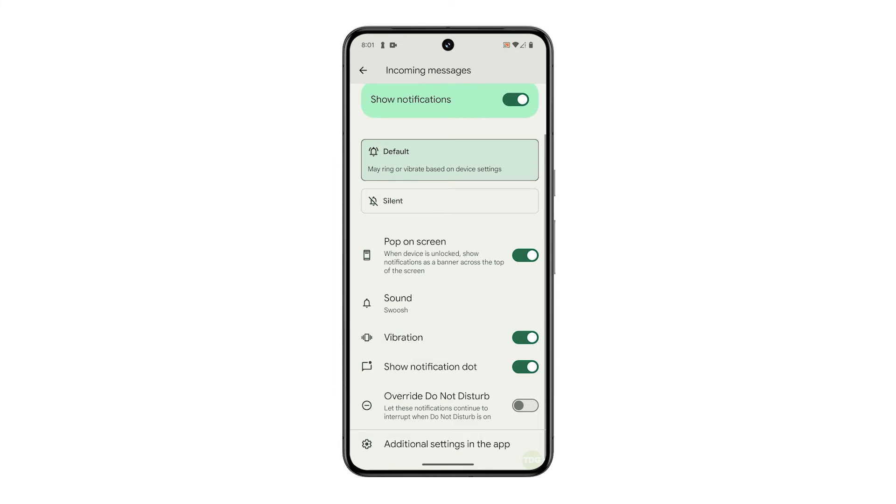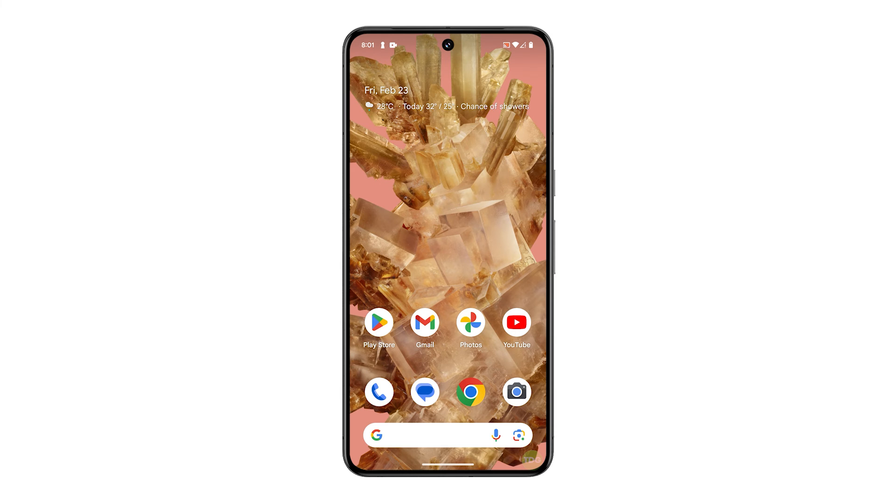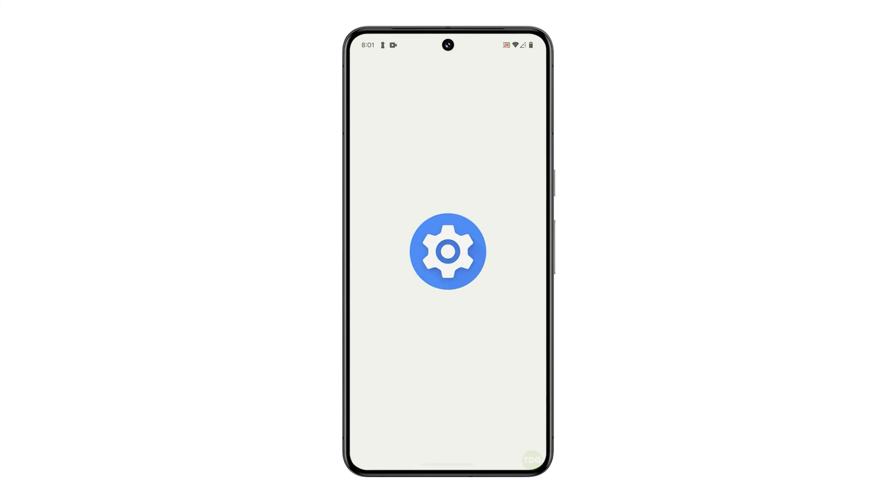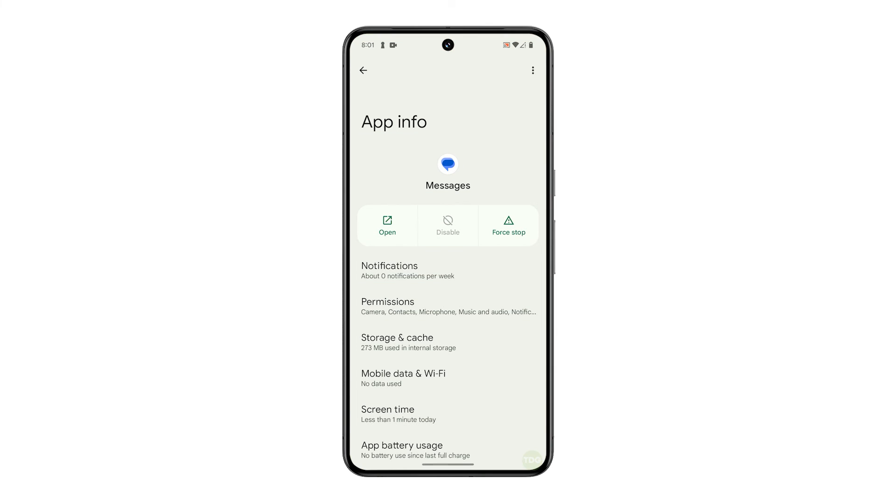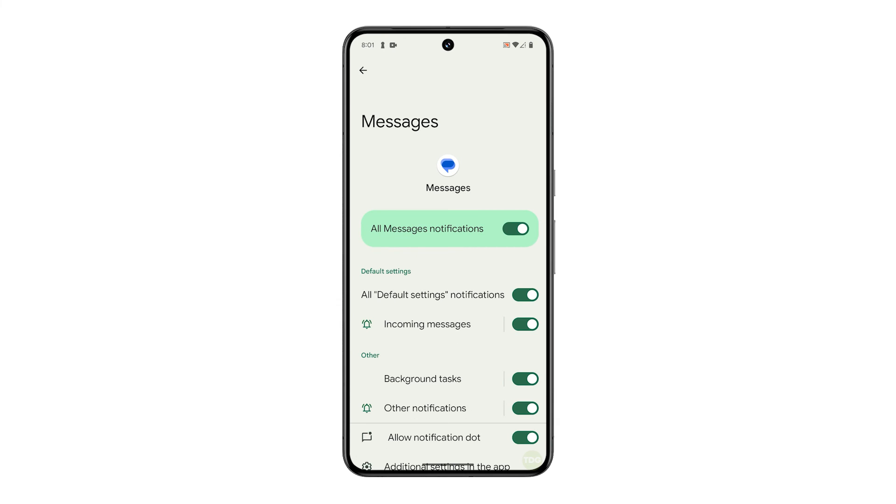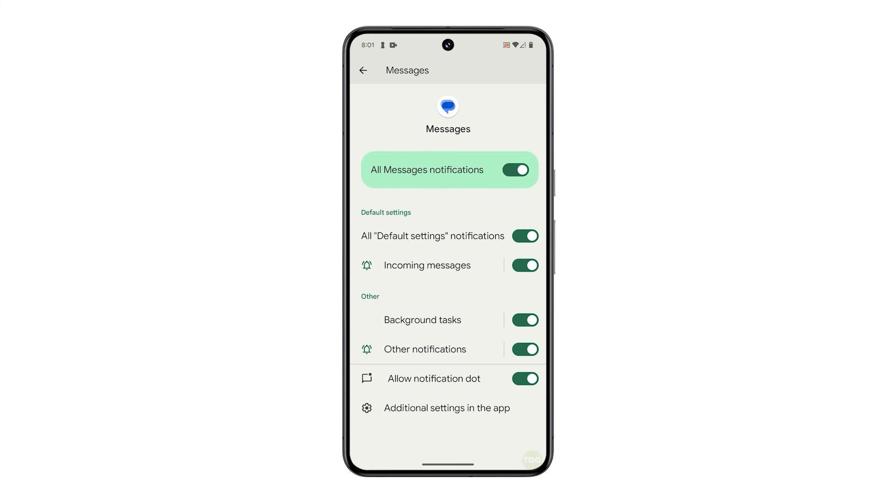And that's how you change the text notification sound on your Pixel 8. This screen can also be accessed using the messages icon itself. Just go back to the home screen and then tap and hold the messages icon until the menu appears. Tap app info and select notifications. Now you're seeing the same screen where you can change the notification settings of the app.